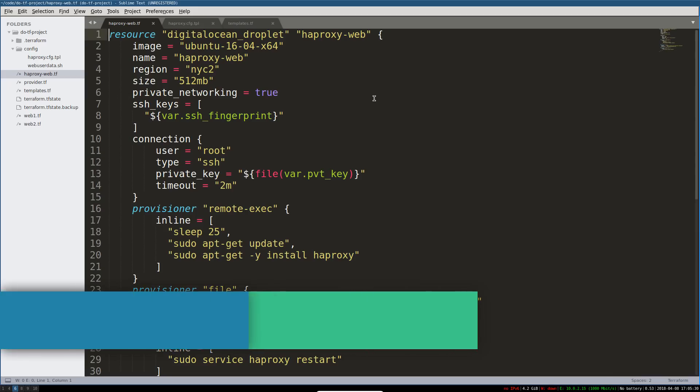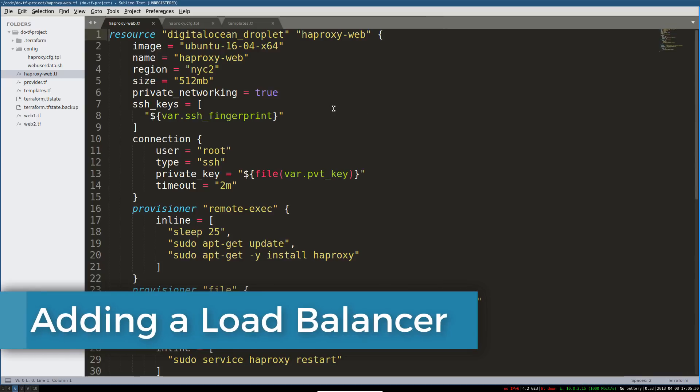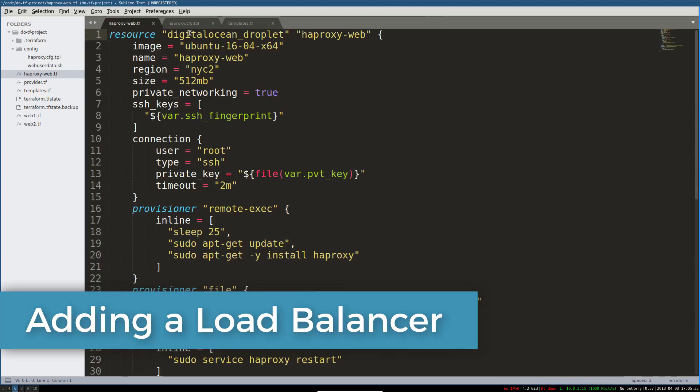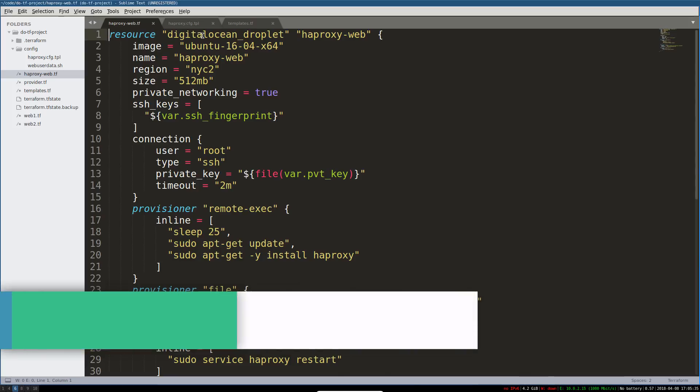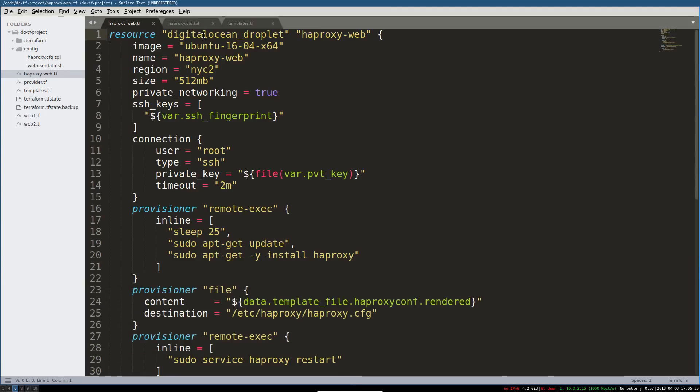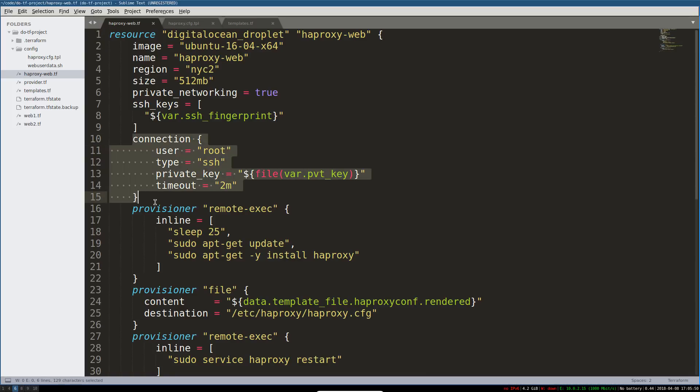Okay, now this is about to start looking like a real project. So we're defining another resource here. This is, again, a DigitalOcean droplet. We are calling it HAProxyWeb. This is going to be a load balancer. We're, again, using the same image, giving it a decent name, putting it in a region. All this stuff is basically the same, including the connection.